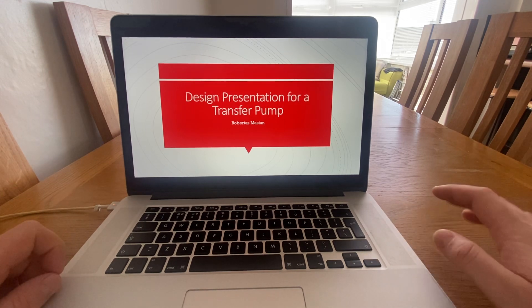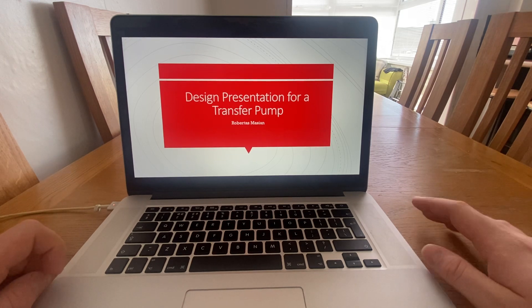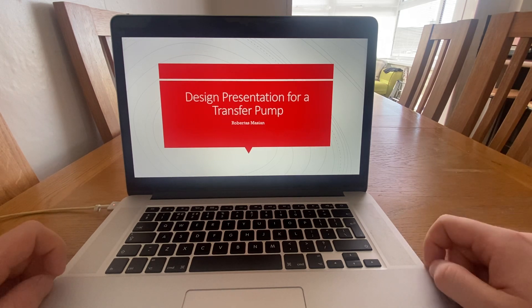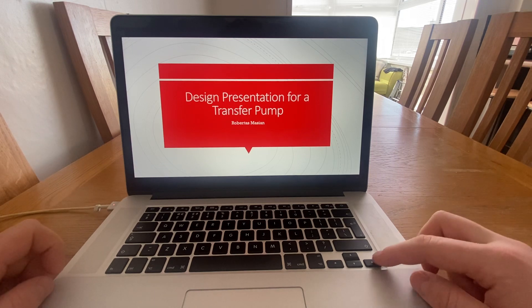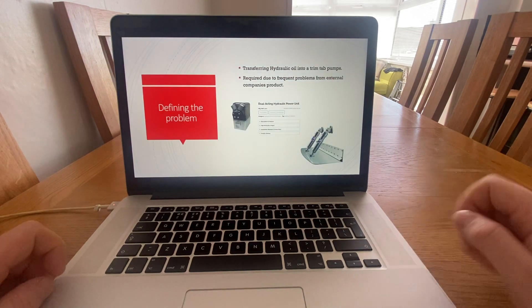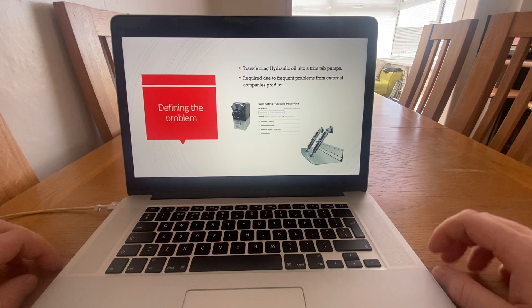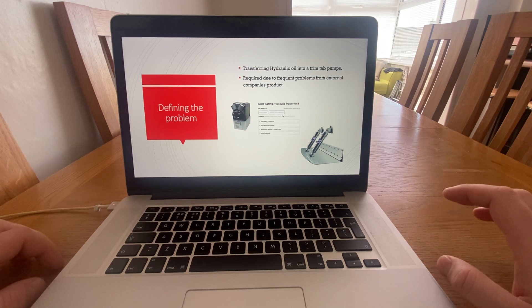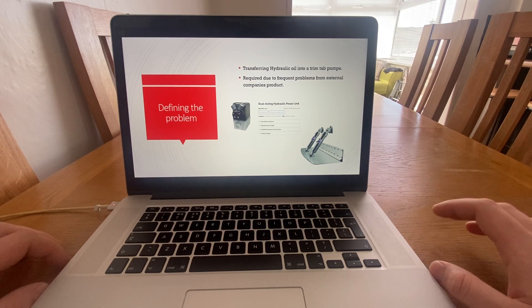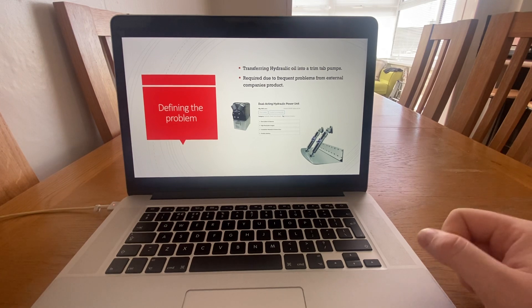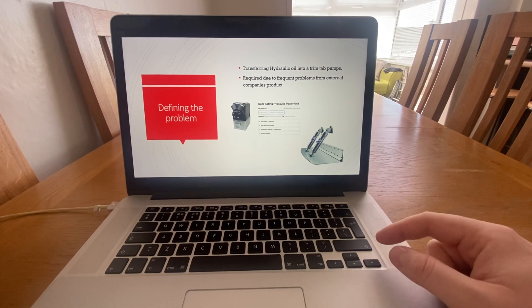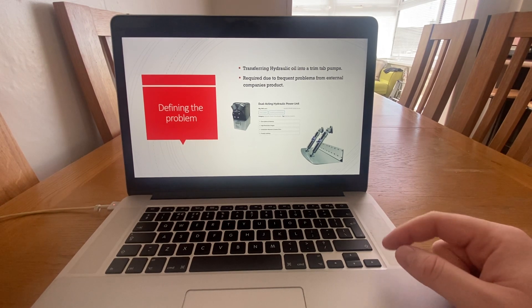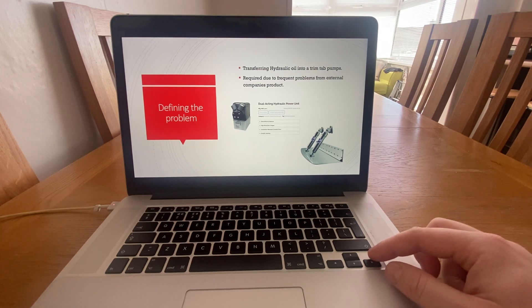We had an assignment to create a product, and this is my design presentation for a transfer pump which will be used in my workplace. This transfer pump will be used to transfer hydraulic oil into trim tab pumps which are fitted onto yachts that I work on, and these pumps are used to drive hydraulic rams up and down to adjust the ride of the boat.